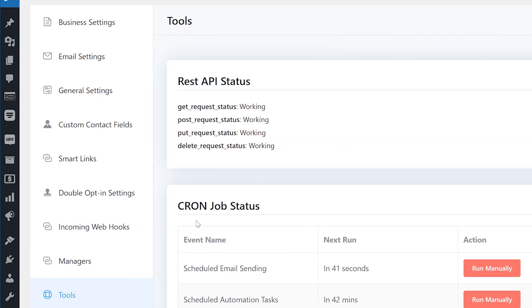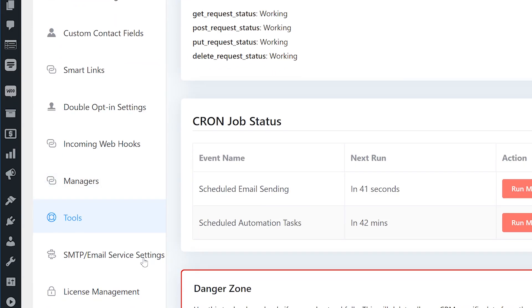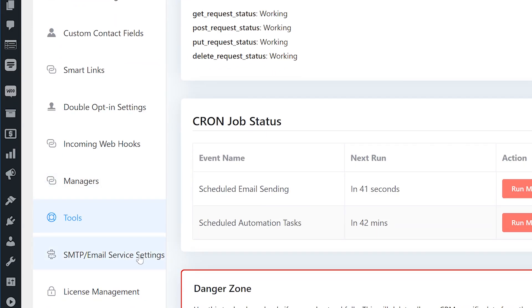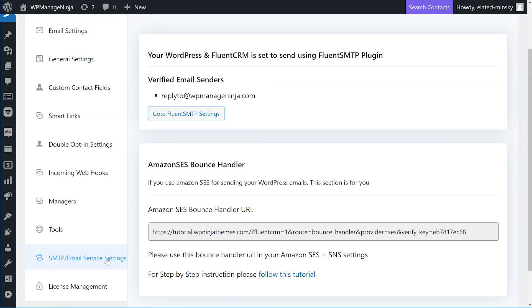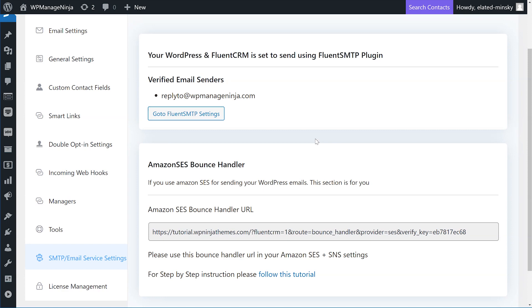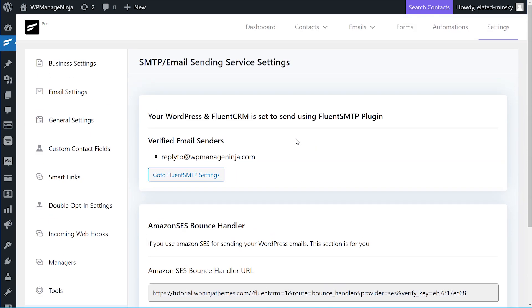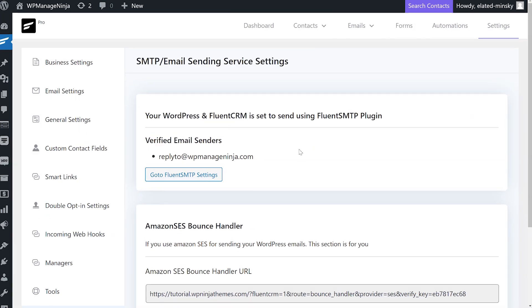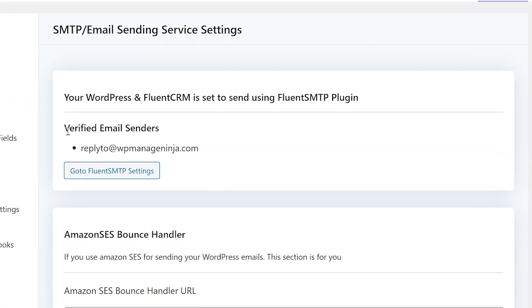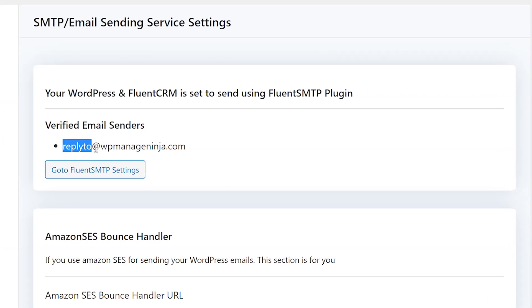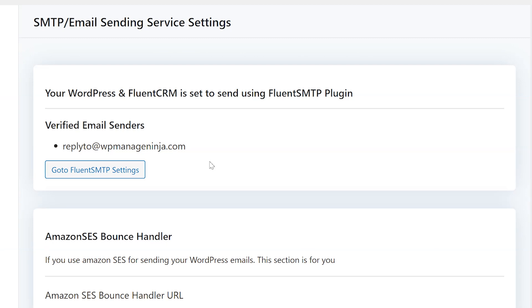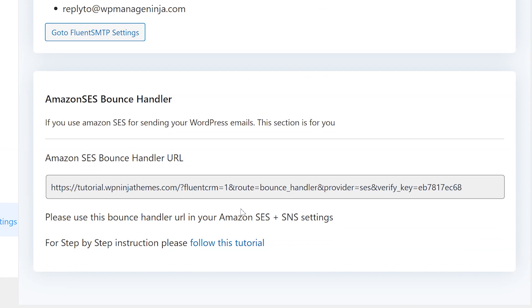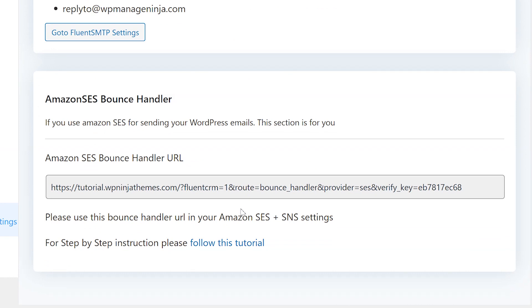Next, we'll go through SMTP email service settings. SMTPs help you route your WordPress emails through third-party email service providers. Here, you can see your verified email IDs that are set up with your email provider. Along with it, you can go to your SMTP plugins directly with the go to SMTP settings button. The next section is unique for Amazon SES and it deserves its own video so we'll skip it for now.